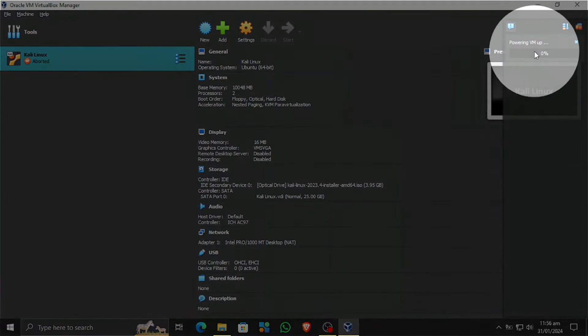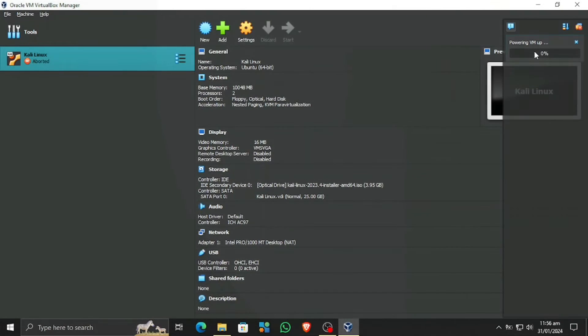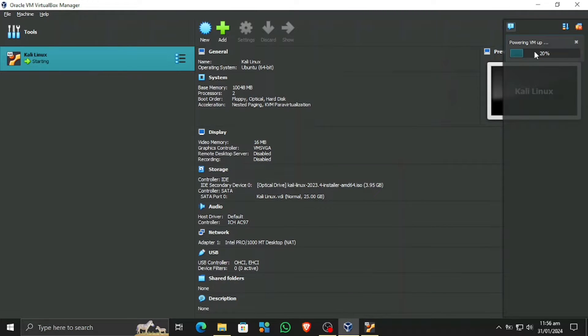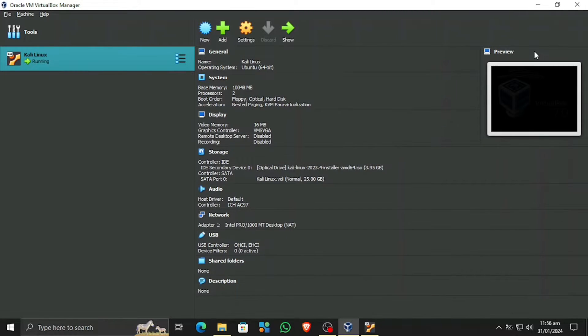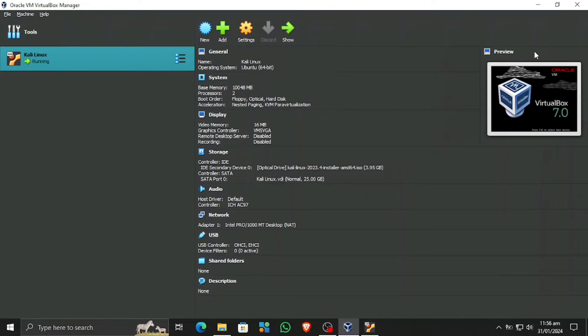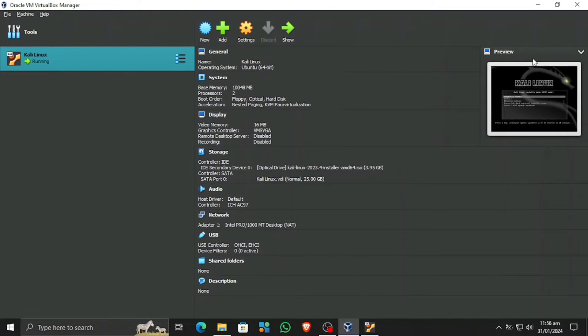If you want to know how to make VirtualBox or how to use VirtualBox or setup, you can check the previous video link given in the description. And as you can see the virtual machine is running, this is a preview, this is the actual virtual machine.